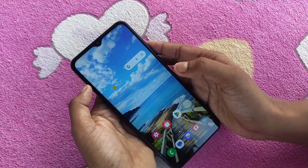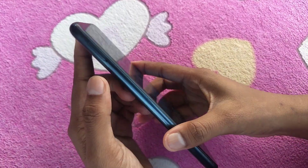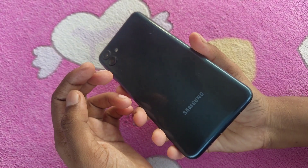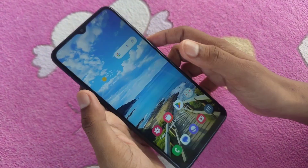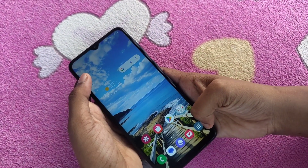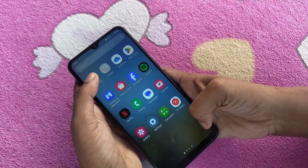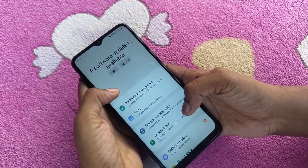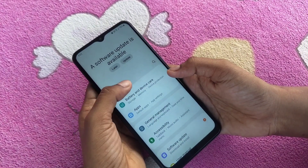Hi friends, hello, welcome back to my channel. In this video you will see how to change the Bluetooth name in Samsung Galaxy A04 smartphone. To change the Bluetooth name, you can go to Settings by clicking here.